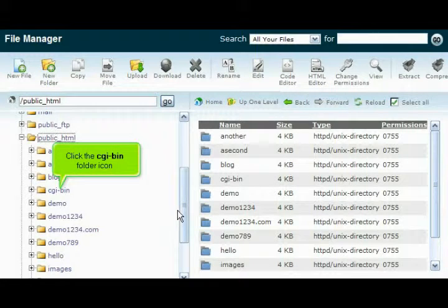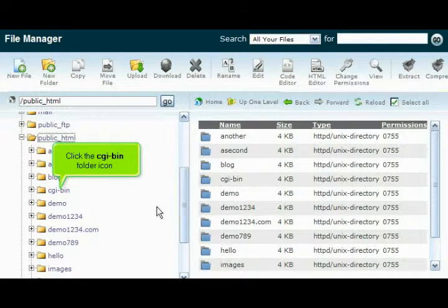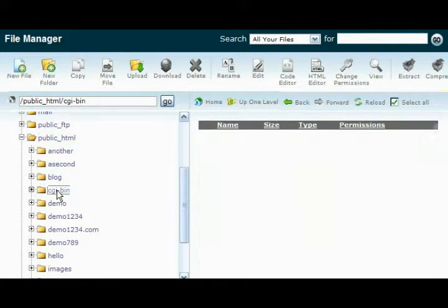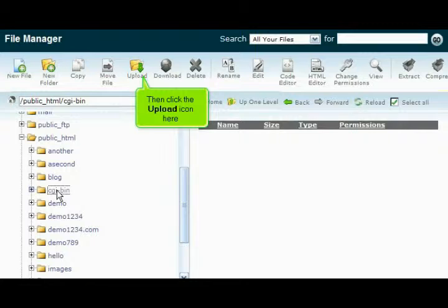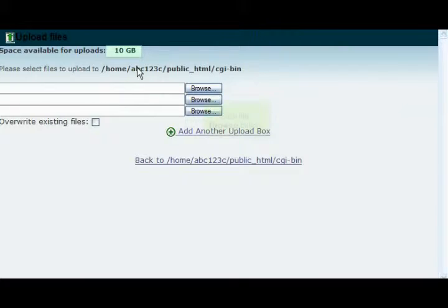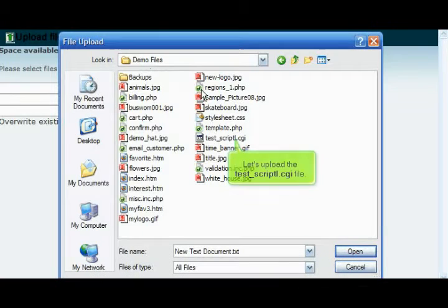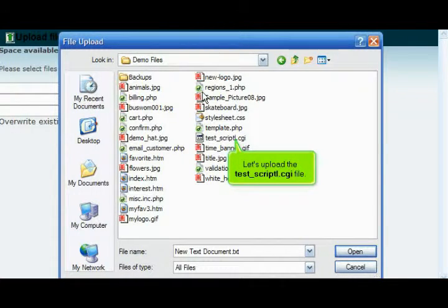Click the cgi-bin folder icon, then click the Upload icon. Click the Browse button and upload the test_script.cgi file.